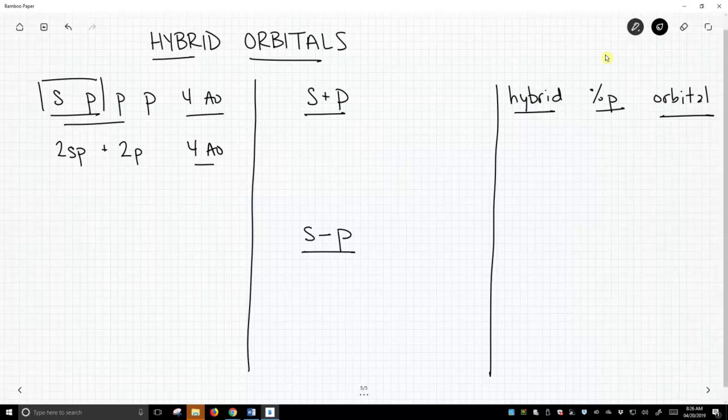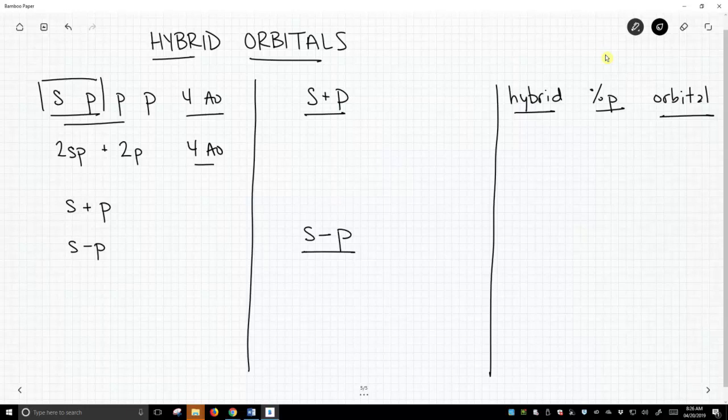Well we're combining two orbitals, the s and p. Mathematically, we can add them or we can subtract them. In this second column, we're going to describe that a little bit more. So s plus p.